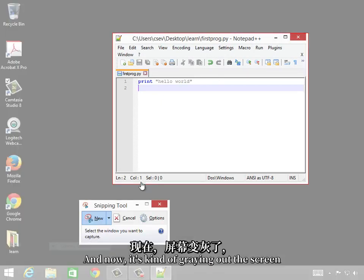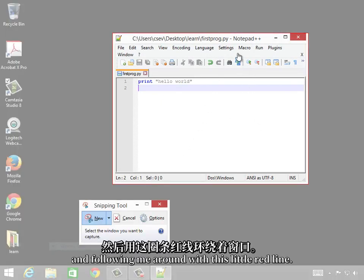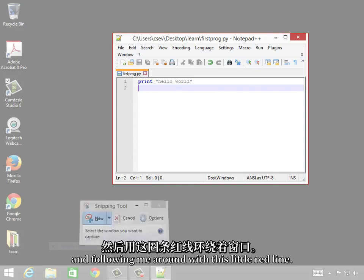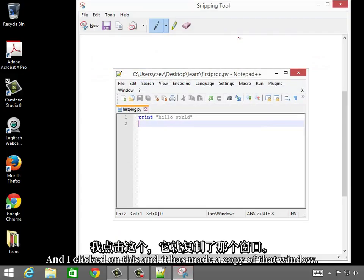Now it's kind of graying out the screen and following me around with this little red line. I click on this, and it has made a copy of that window.